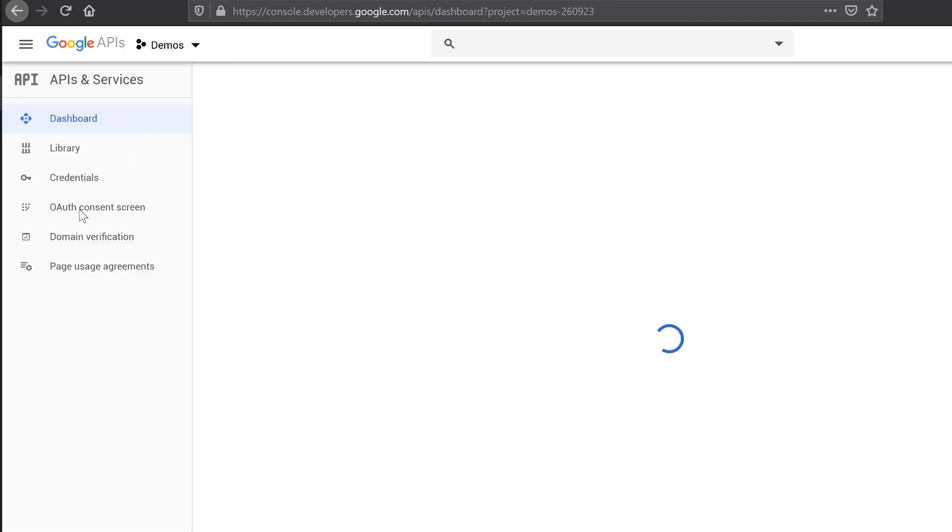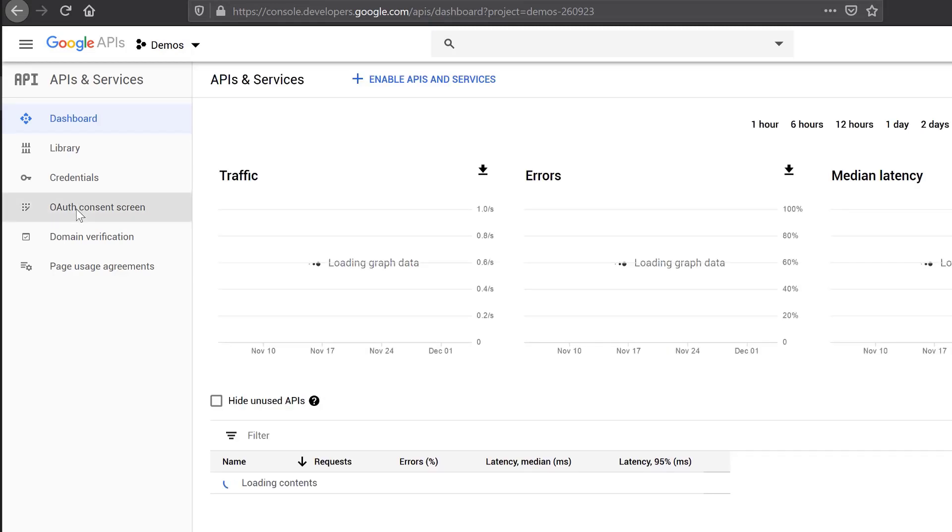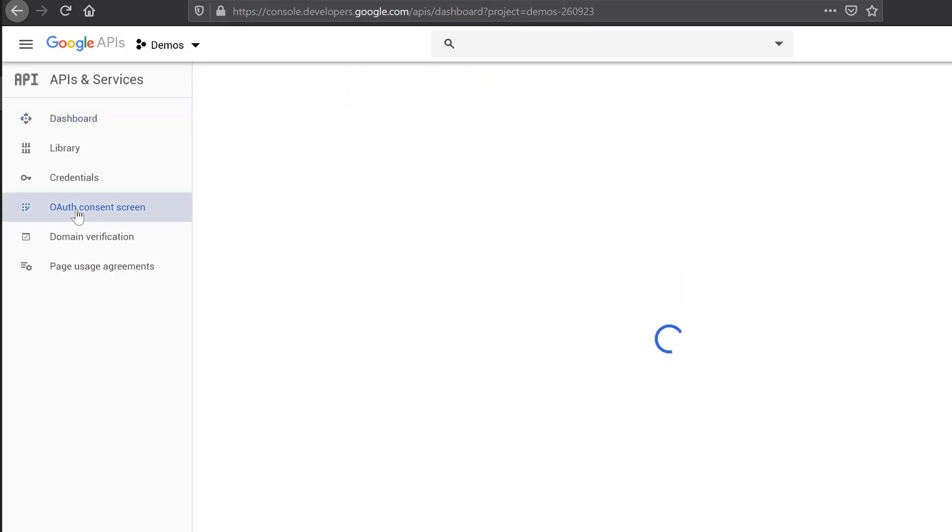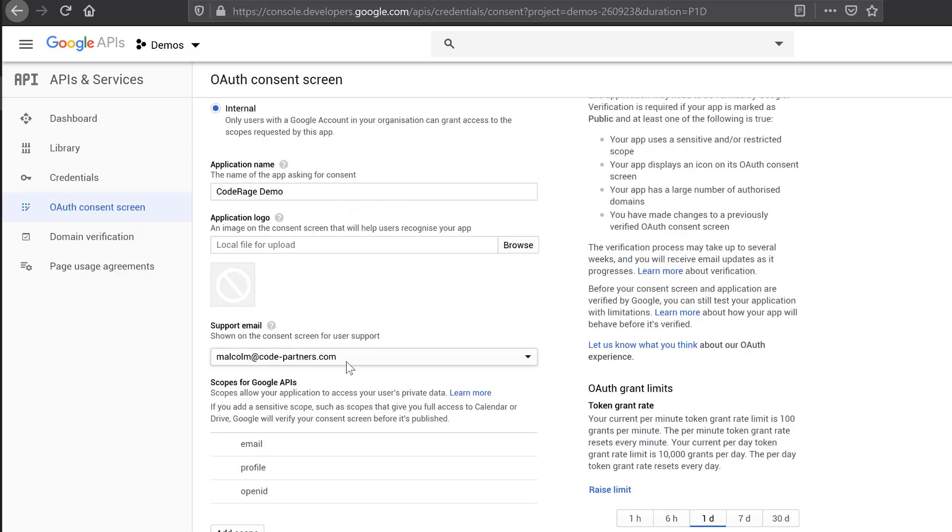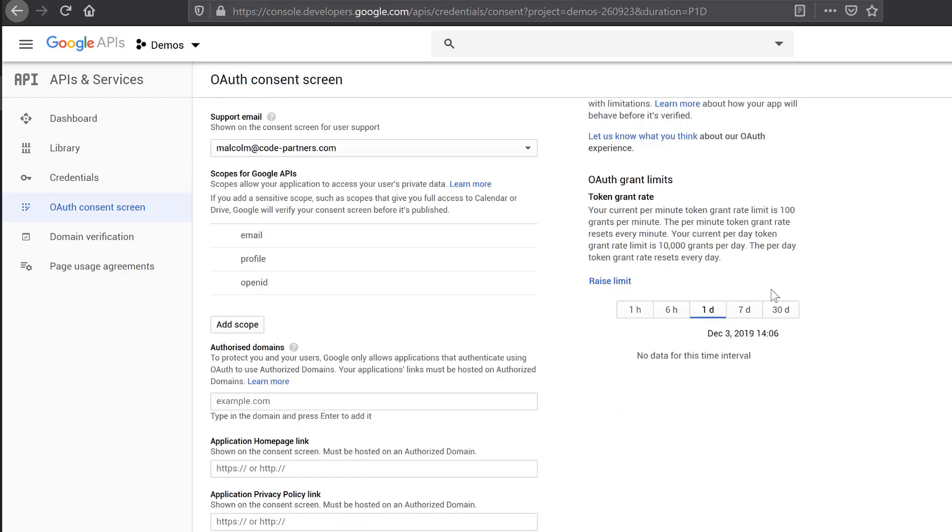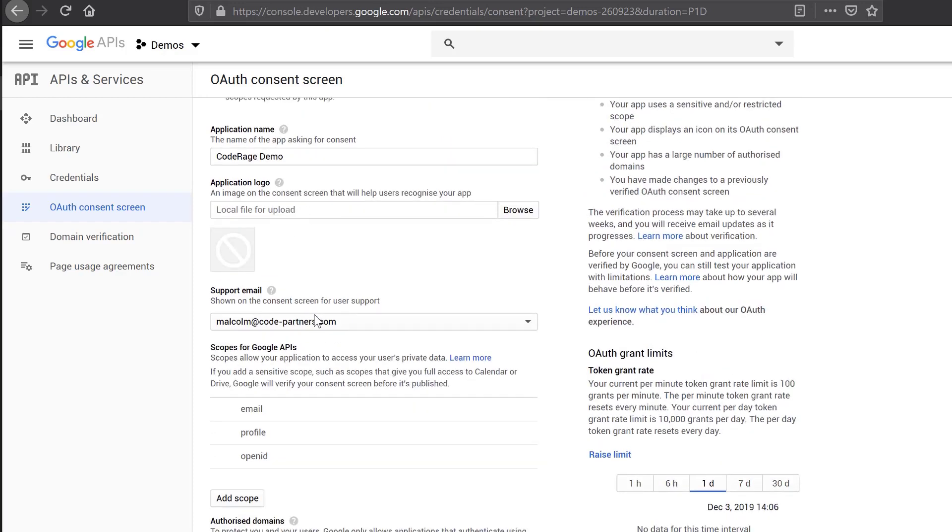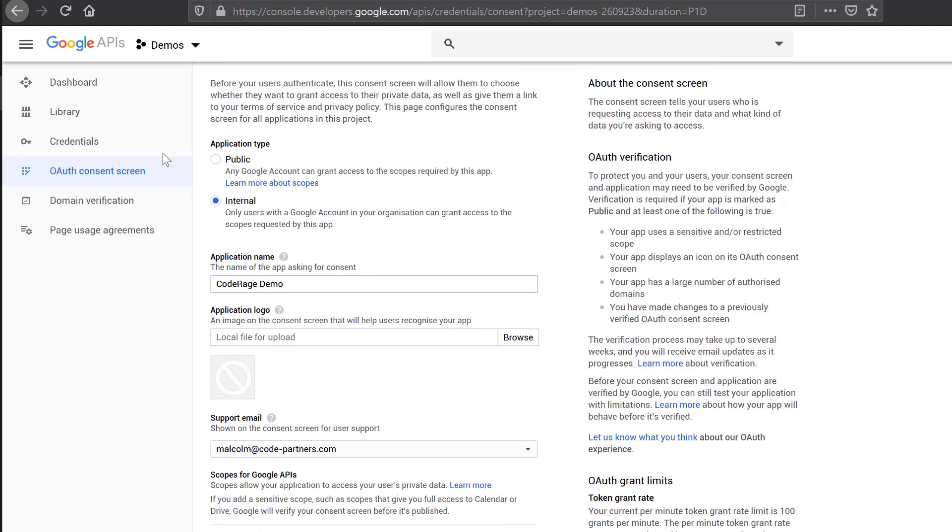The next thing that you need to do is we want to have control of that consent screen that pops up. So it doesn't say CData Sheets Connector. We want it to say SuperMegaApp2000 or whatever your application's called. So come in here, define a new one. It'll be empty. I've got one defined saying I've said it's for internal users, so only people in code partners could access it. But you could make it public so that other people could give it a name, code rage demo. You could give it a logo if you wanted. I've put in an email address for people to get support. There's a bunch of other things you can set, but that's kind of the bare minimum you need. And then click Save. So we've enabled our APIs. We've created a consent screen.